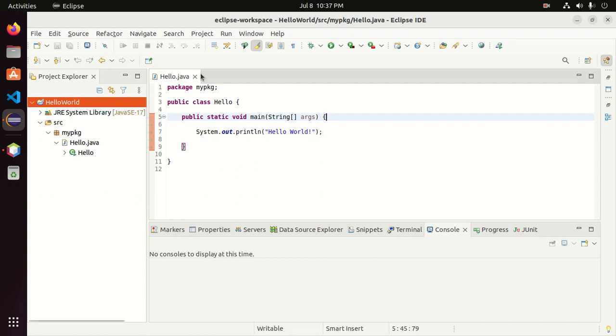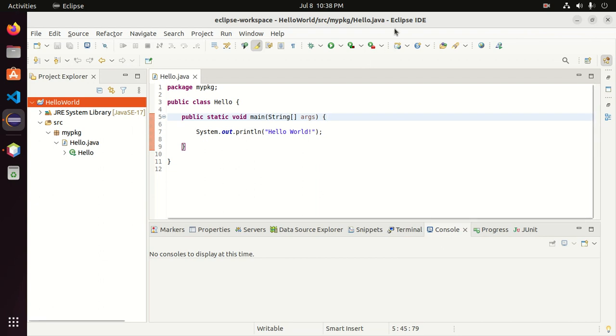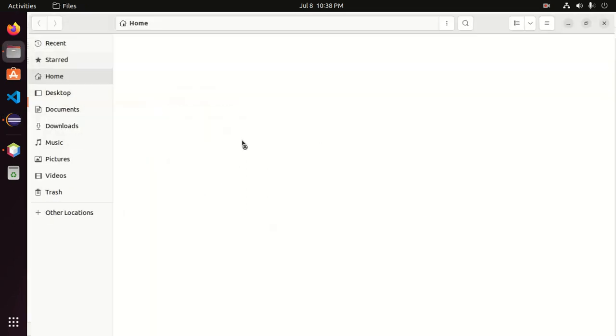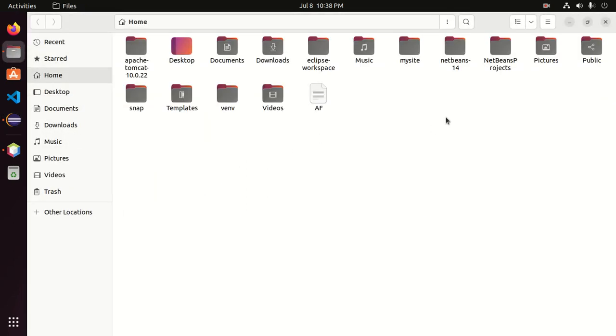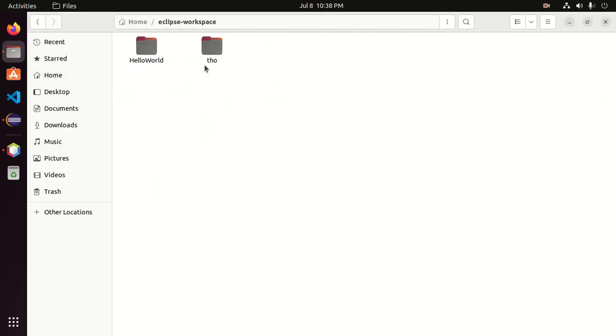This is a Java project. I already have created it using Eclipse IDE and stored it in this workspace, Eclipse workspace. This is the project.